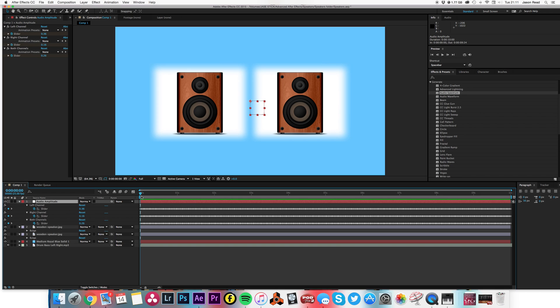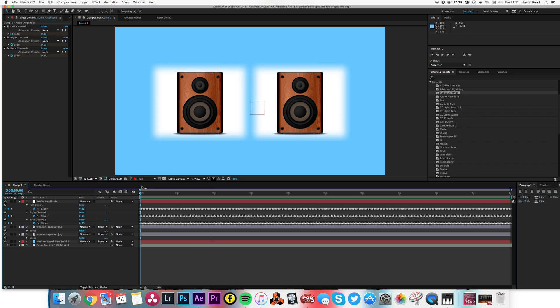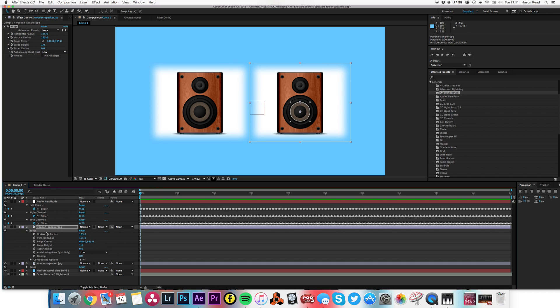I've got three sliders: a left channel, a right channel, and both channels. I want to split these left and right. Now also in here I've got an effect—the bulge effect.